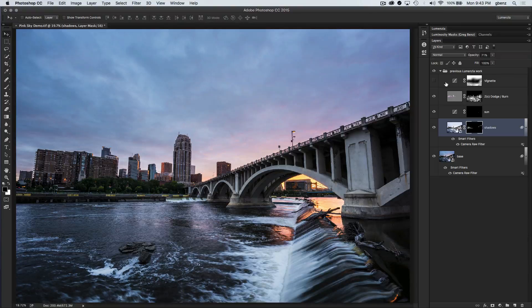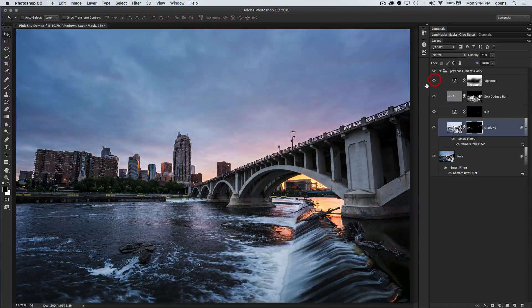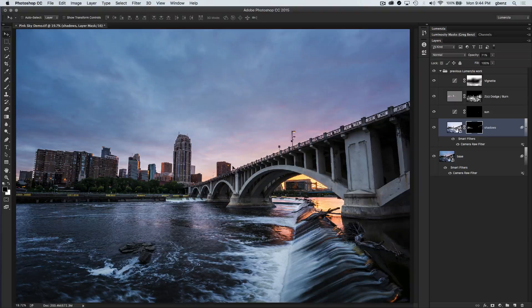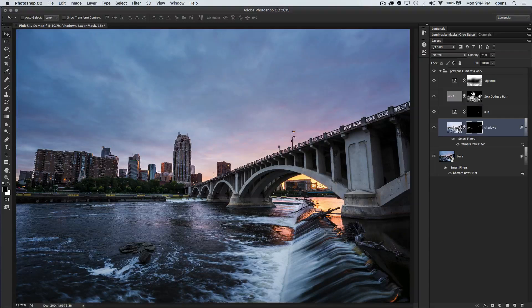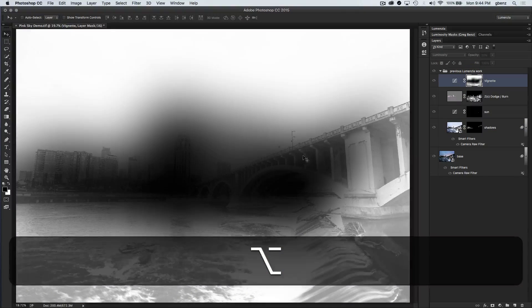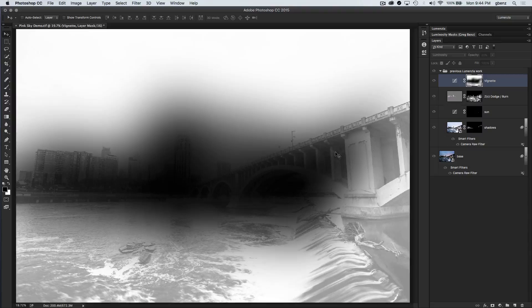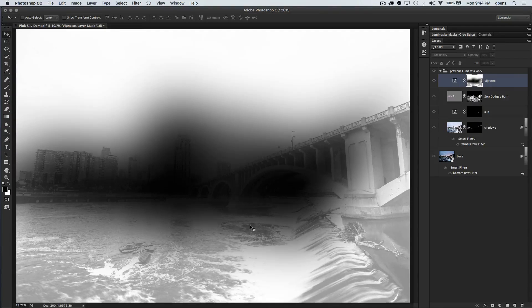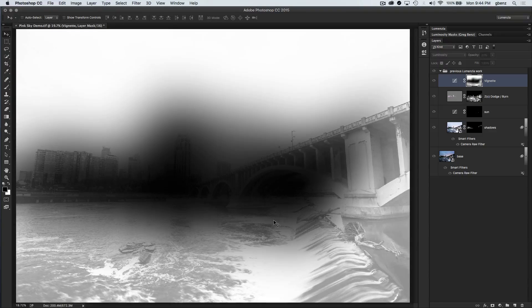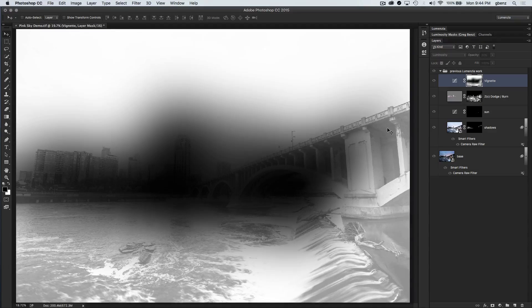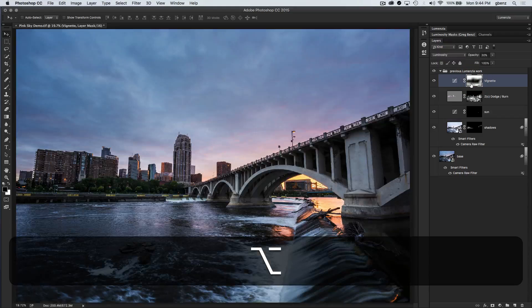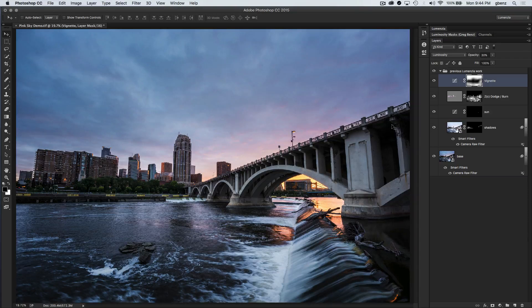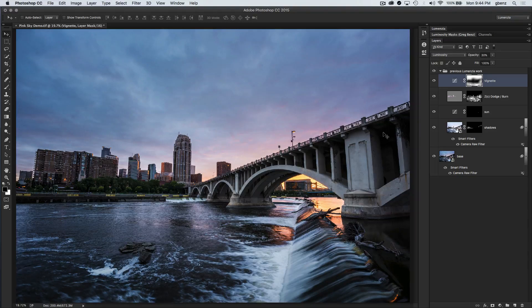And then lastly, I wanted to vignette the image and just bring the attention to the center of the image. And this is a compound mask I created in Lumensia. It basically is a vignette around this area, but I combined that with basically what I'd call a not-D4 mask or kind of the inverted shadows. It just kind of protects these shadow areas. We don't want to necessarily vignette the detailed shadows of the bridge in the water because that would ultimately blow out some of the details.